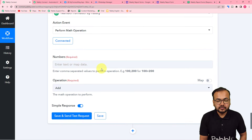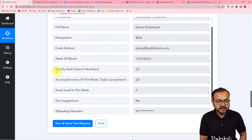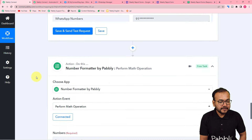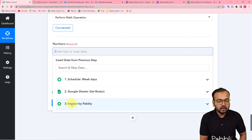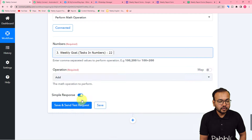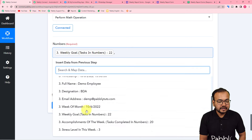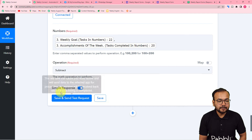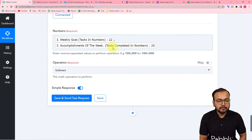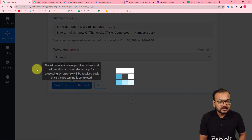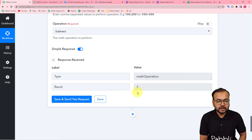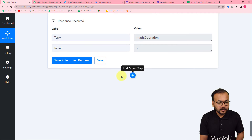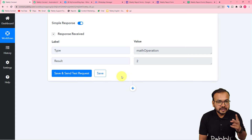So we are using number formatter, and the action event I am selecting is Perform Math Operation. Click on connect. It is asking for the numbers on which you want to perform the operation, so I am going to map the weekly goal label and the accomplishment label from the iterator step. Put a comma between them. Now select the operation as subtract. The weekly goal was 22 and our employee achieved 20 tasks, so this person is lagging behind the target. Click on save and send test request — the result is 2, a positive result greater than zero, meaning the employee is lagging behind the target.